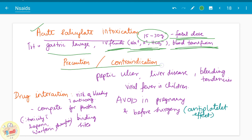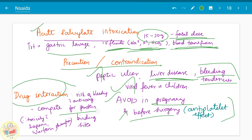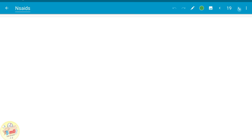Precautions and contraindications while prescribing aspirin: avoid in peptic ulcer patients or liver disease patients, since the liver is the metabolic site for aspirin. Avoid in patients with bleeding tendencies since it is an anti-platelet drug. Avoid in viral fever and children because it can cause Reye's syndrome. Avoid in pregnancy and before surgery — before surgery because of its anti-platelet effect. Drug interactions are mainly due to competition for protein binding sites. When given along with heparin, warfarin, phenytoin, or other plasma protein-binding drugs, it causes toxicity of those drugs and risk of bleeding when given along with anticoagulants.